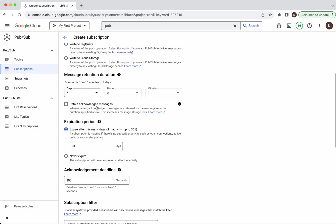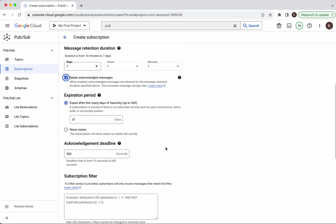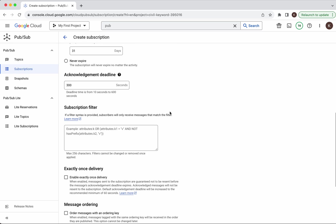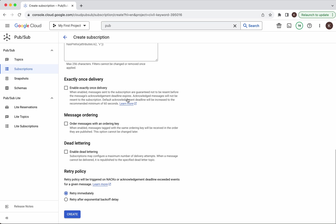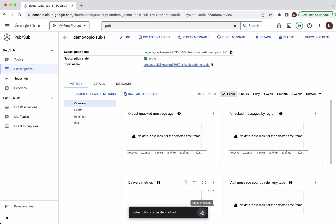The message retention is seven days, and you can enable retaining acknowledged messages. The expiration period is 31 days and you can set it up to 365 days or set it to never expire. The acknowledgement deadline is 300 seconds. If you want to deliver exactly once you can enable that, and you can enable message ordering. You can also enable dead lettering — if the delivery attempt fails the message will be published to the dead letter topic. The retry policy can be set to retry immediately or retry after exponential back-off delay. Click Create. The subscription has been successfully added.